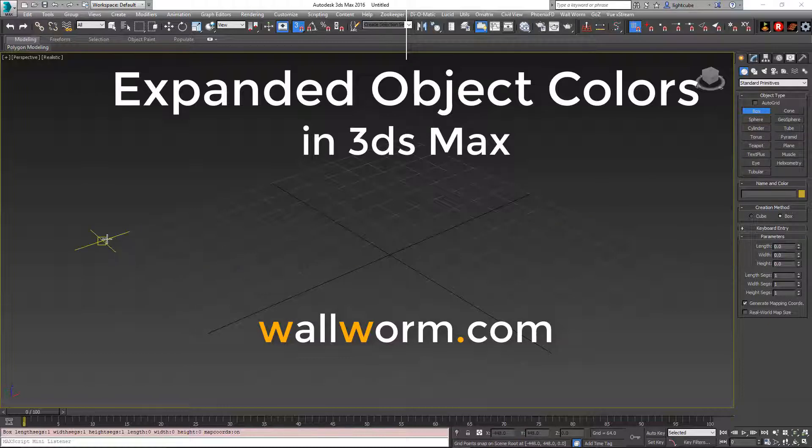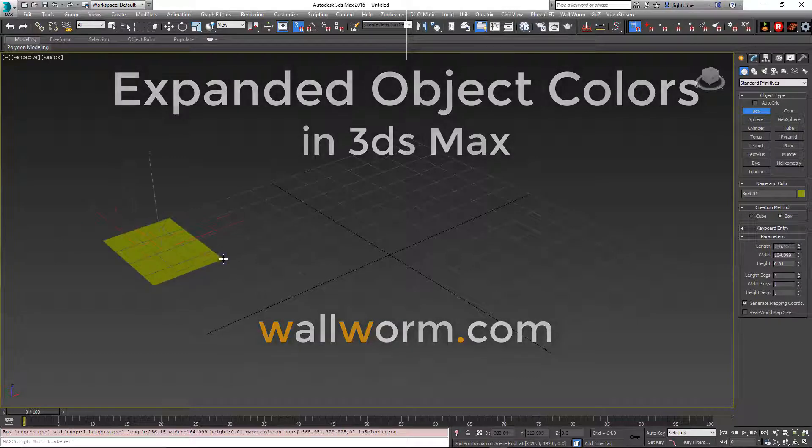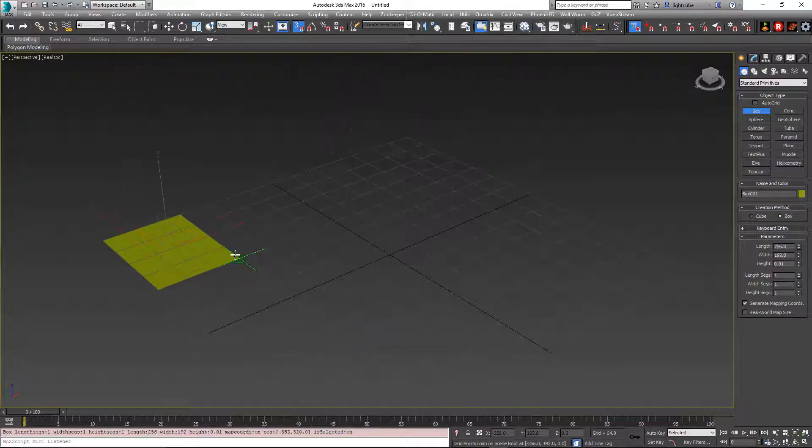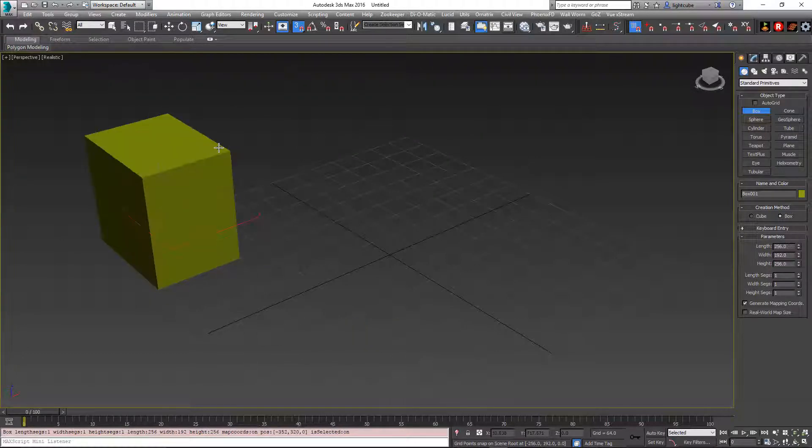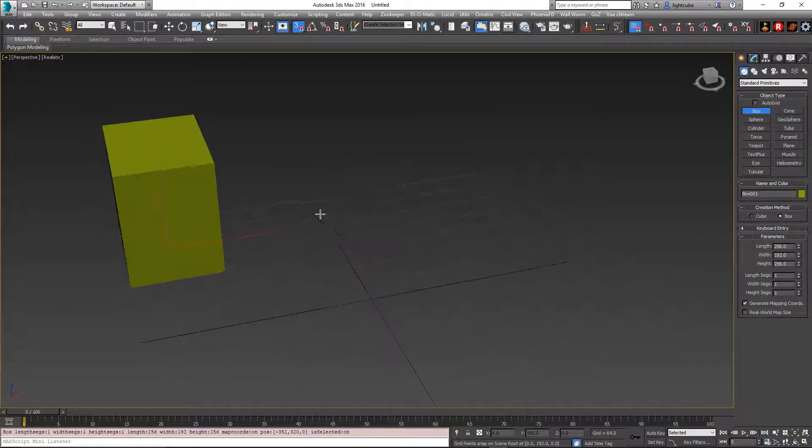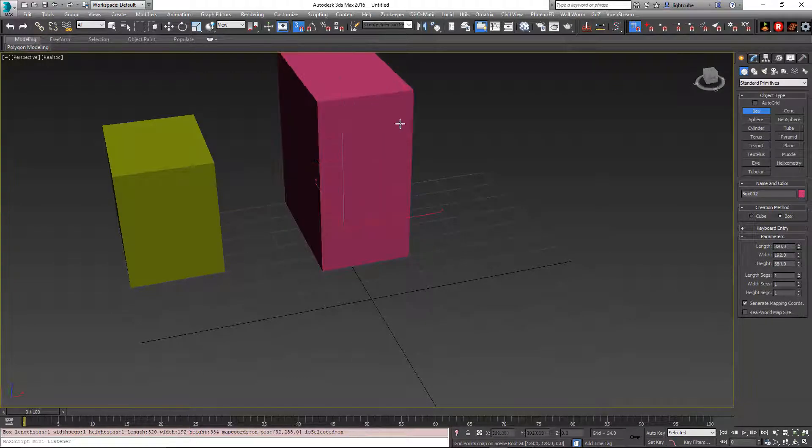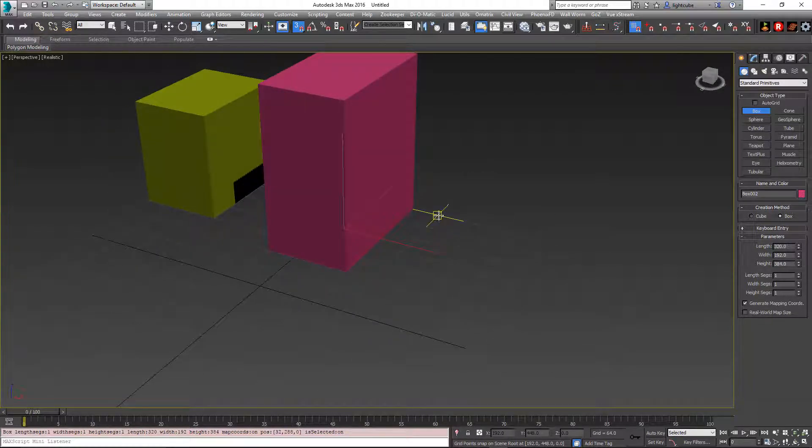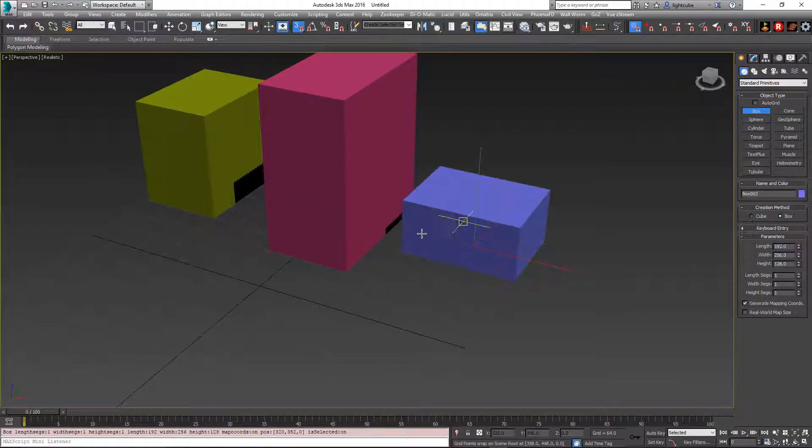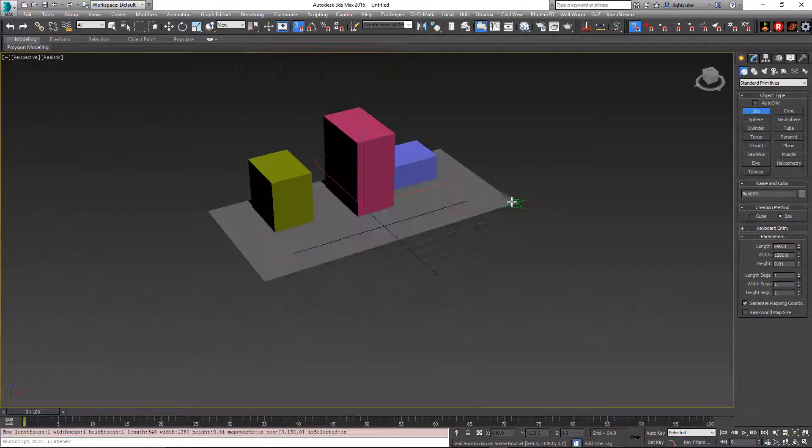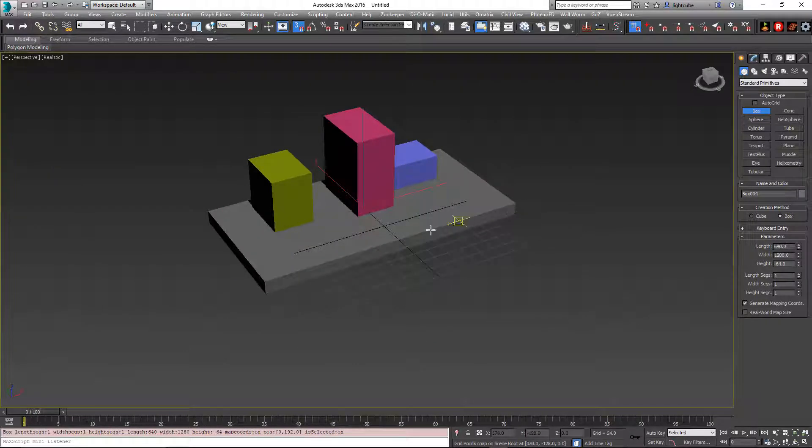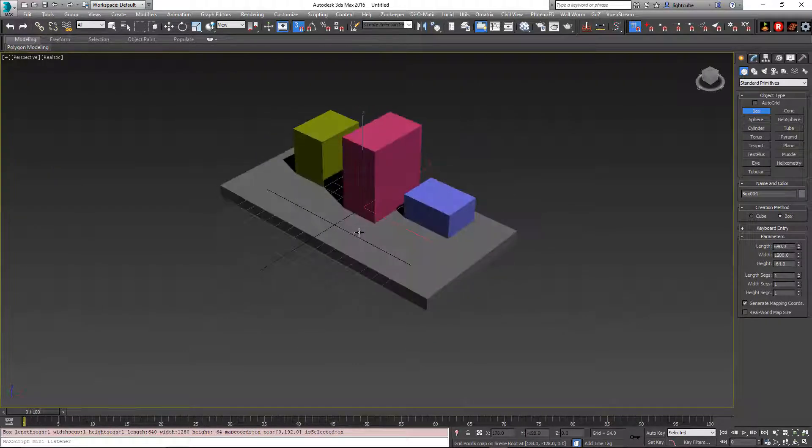We're going to show you a default function in Max, and that is every time you create an object it gets a new random color. This can be quite useful in many scenarios because it helps you distinguish one object from the next.